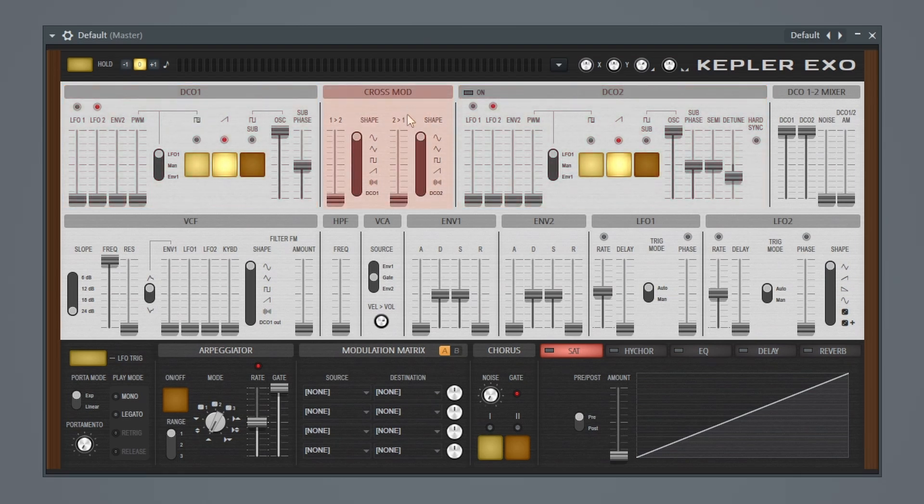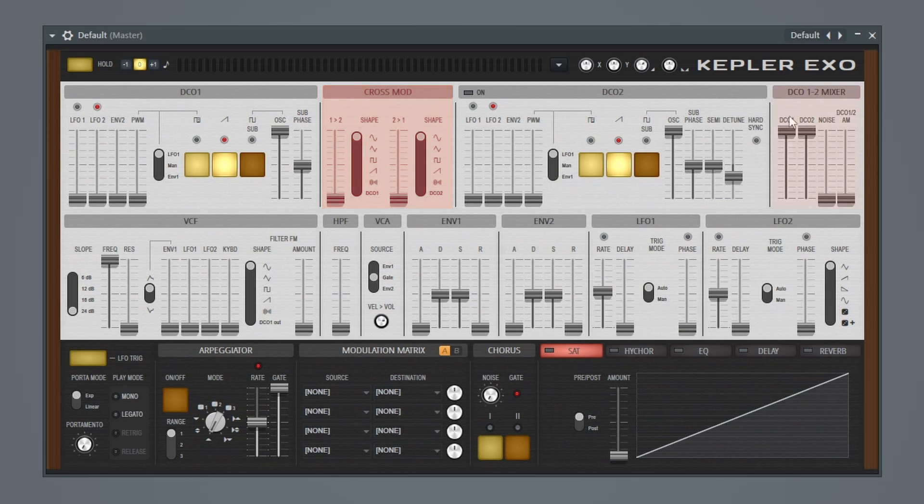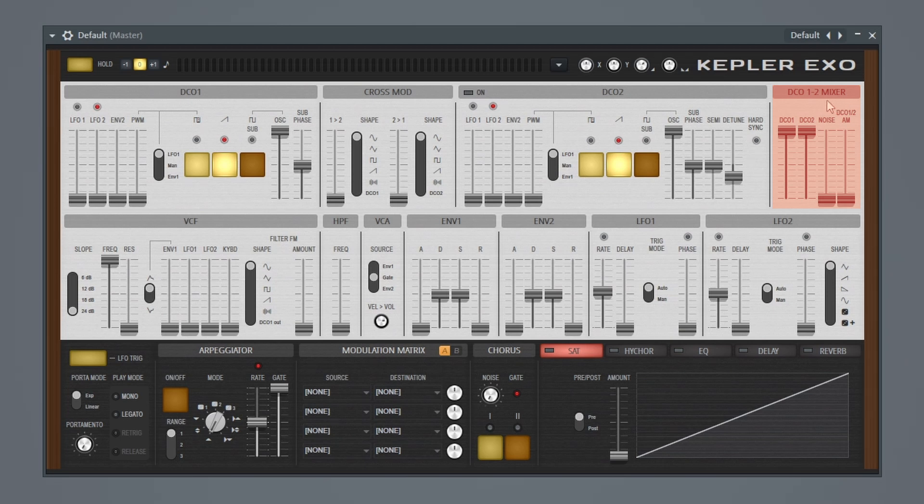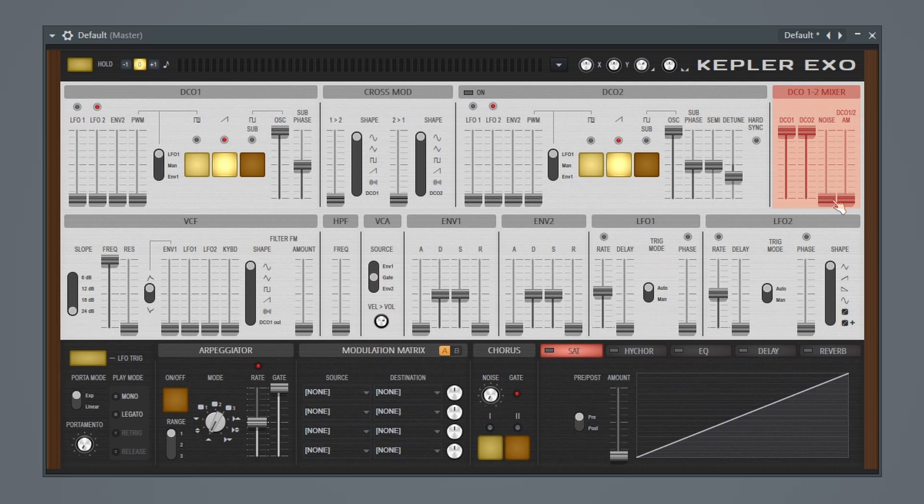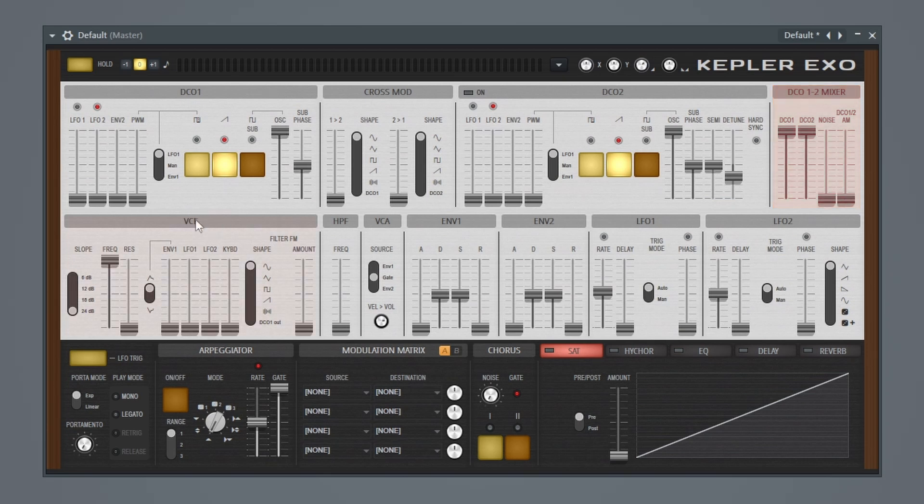Then in the middle you have your cross mod, which is just a real frequency modulator. And then over here on the right, you have your DC01 and 2 mixer. So this is actually where you can change the level of DC01 or DC02. You also have some noise, which is just hiss that you can incorporate, and you have an amplitude modulation feature here as well.